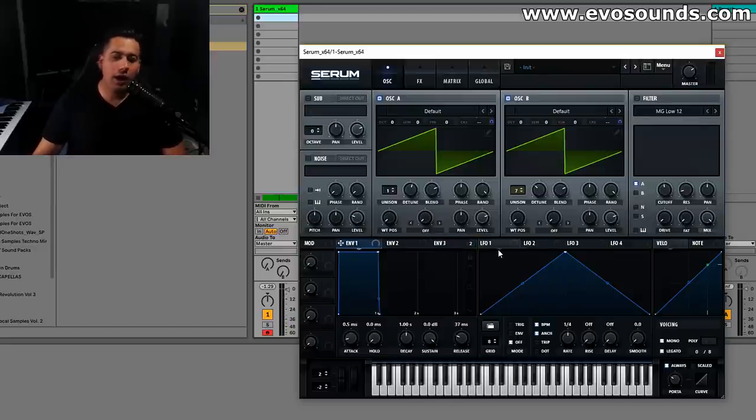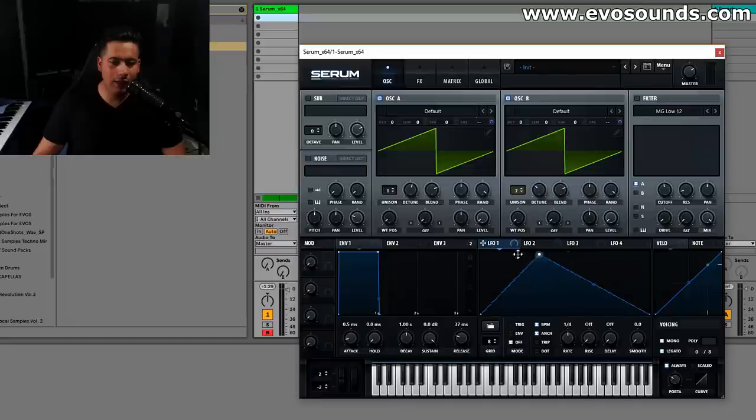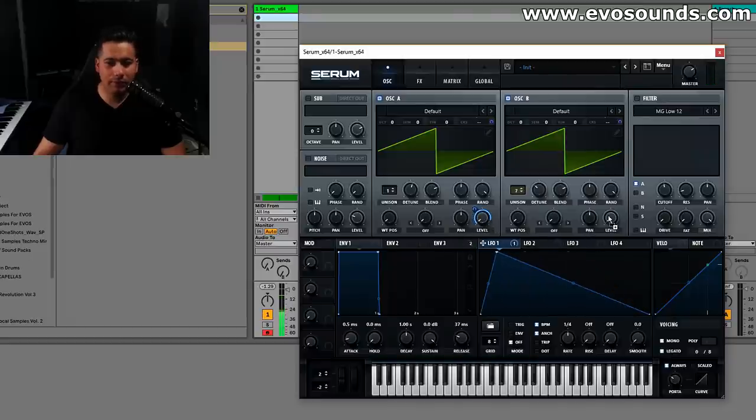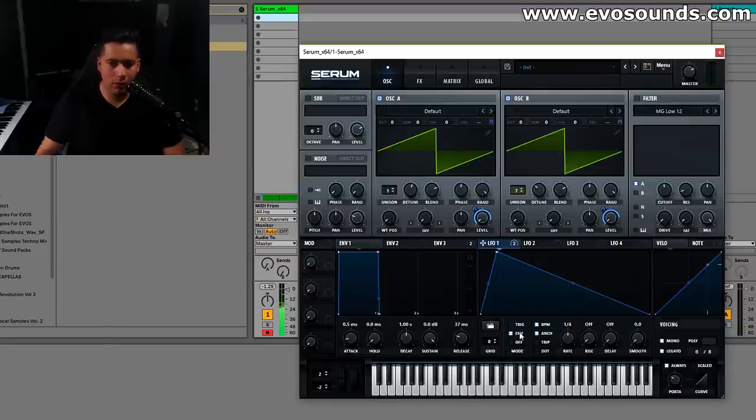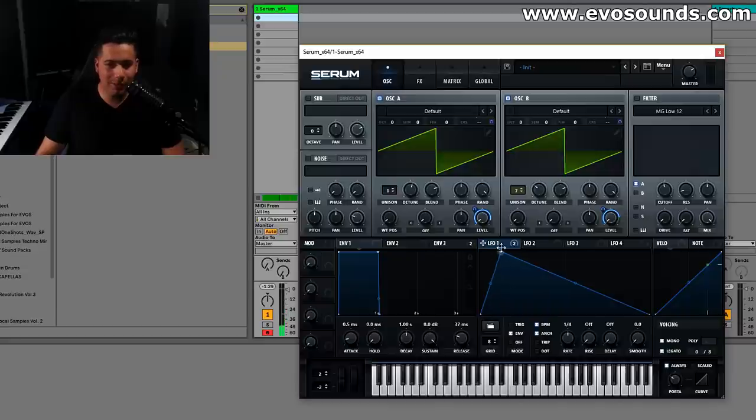Let's say you want to turn this into a Don Diablo lead. Here what I would do is lower the levels down, use an LFO like this so you can get the attack right on them, and then we're gonna envelope it, just get it a little bit more controlled.